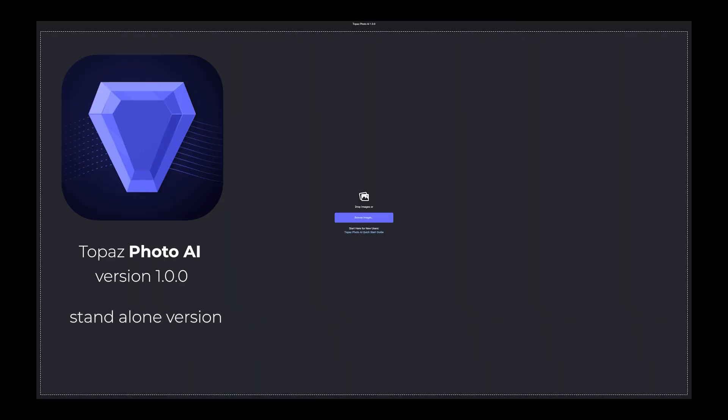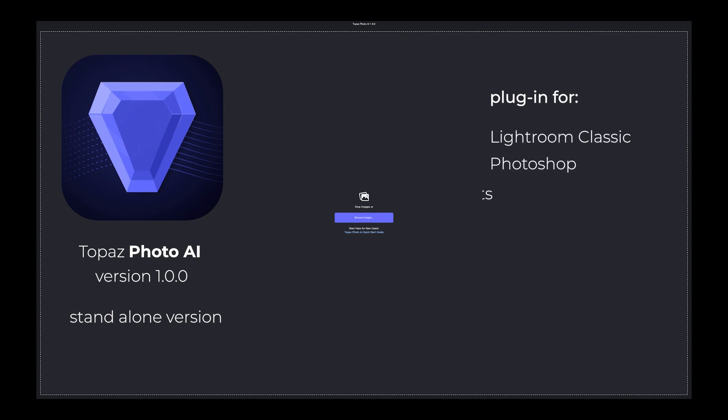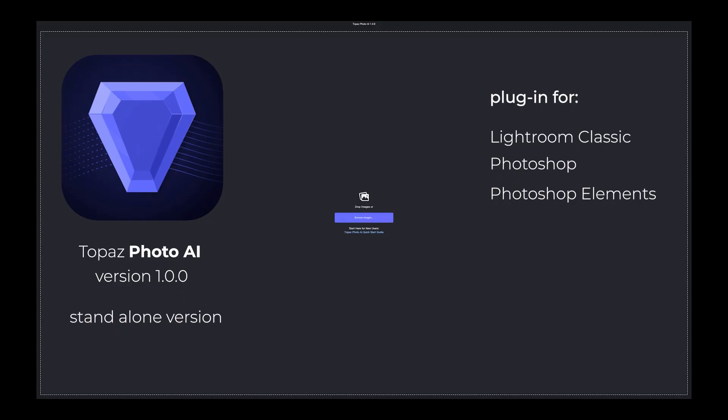I'm using the standalone version. Photo AI works also as a plugin for Lightroom Classic, Photoshop, and Photoshop Elements — I actually did not know that there is still Photoshop Elements but now I know. And it also works as a plugin for Capture One.